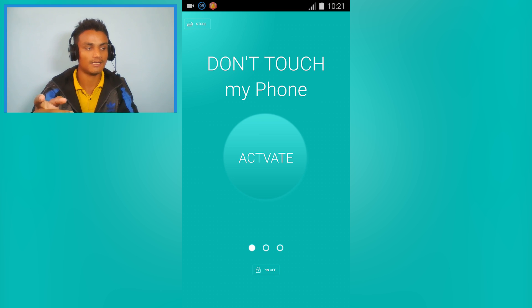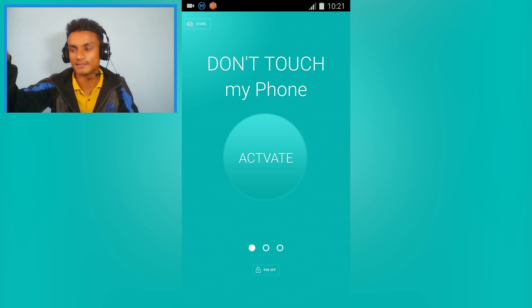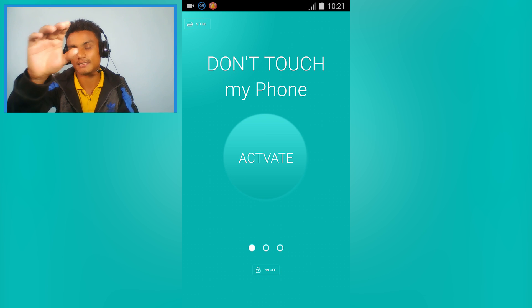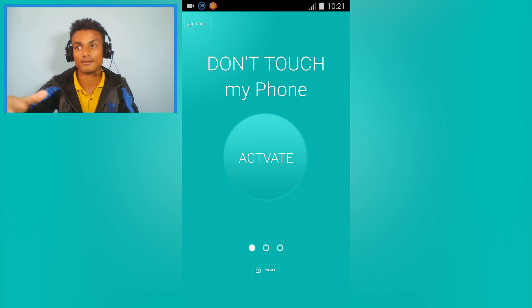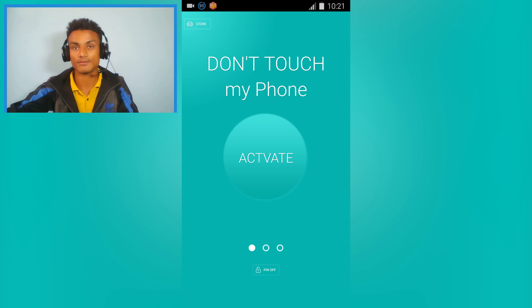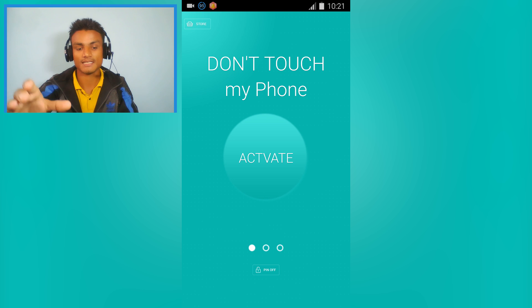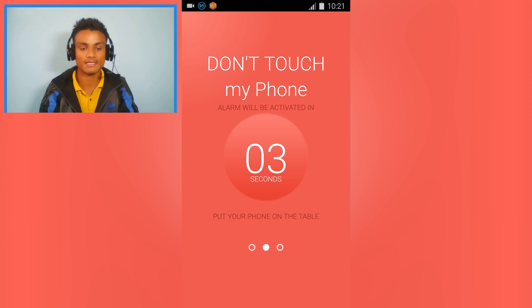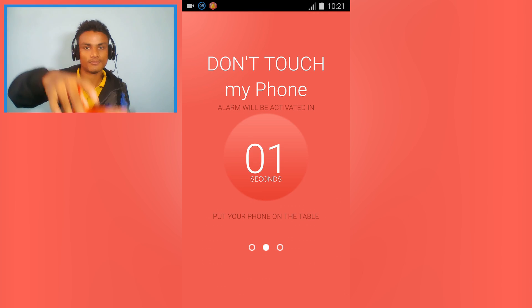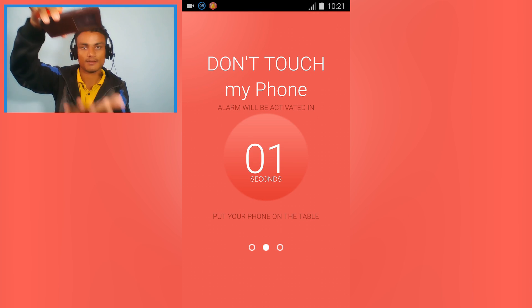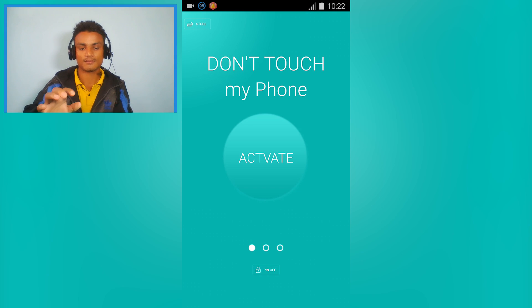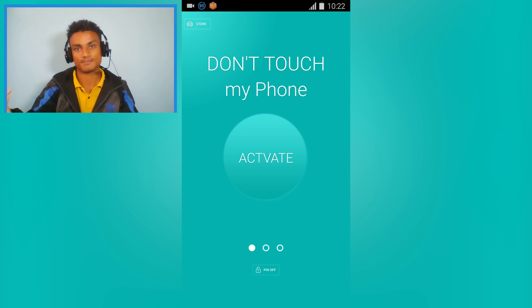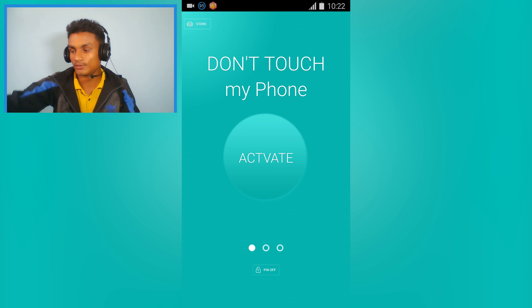You just have to put your phone somewhere, like if you're working or leaving your phone on a table. All you have to do is activate and put your phone down. As you can see, it's already working.